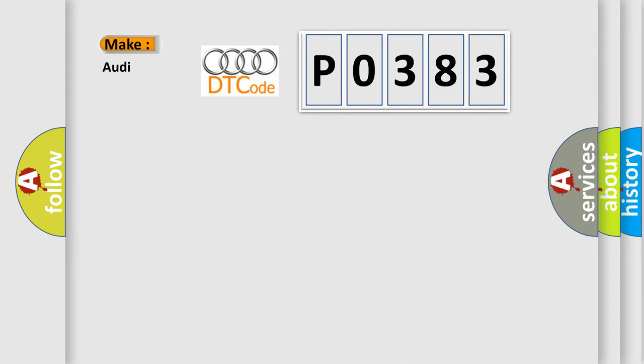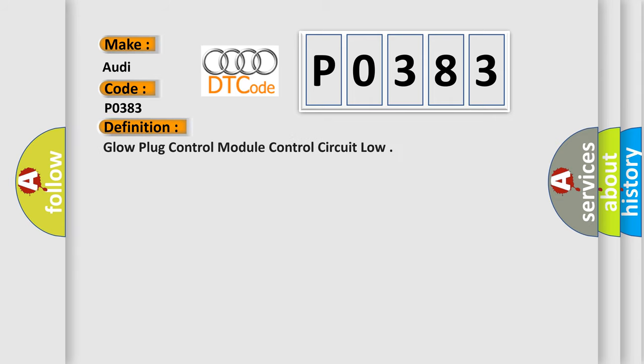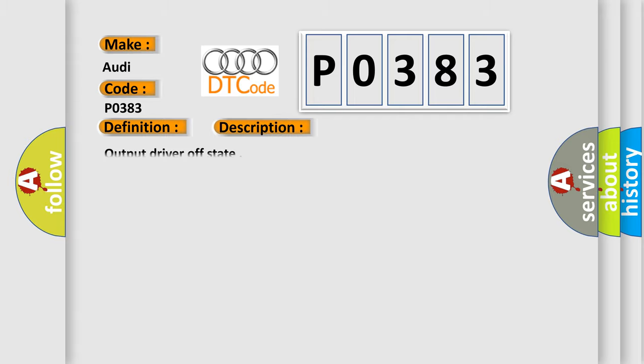So, what does the diagnostic trouble code P0383 interpret specifically for Audi car manufacturers? The basic definition is glow plug control module control circuit low. And now this is a short description of this DTC code: Output driver off state.